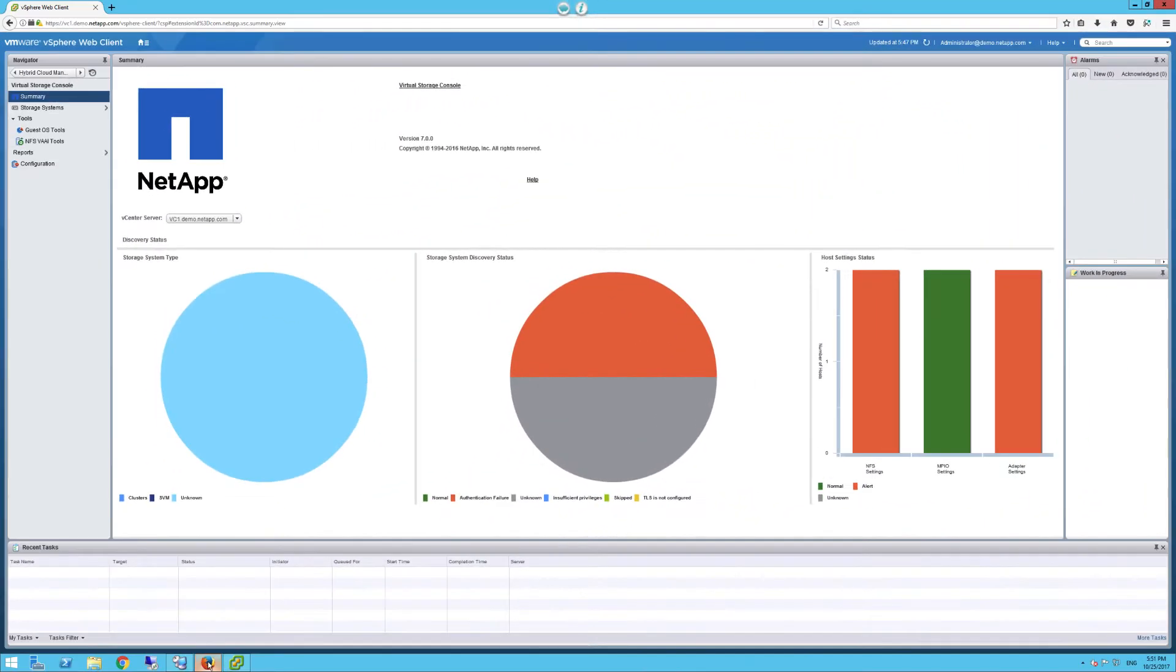As you might have noticed, the console still looks like the older version of VSC 6.2. In 7.0 and above, we have totally revamped the VSC with a powerful dashboard. Let me show you real quick how to enable it.